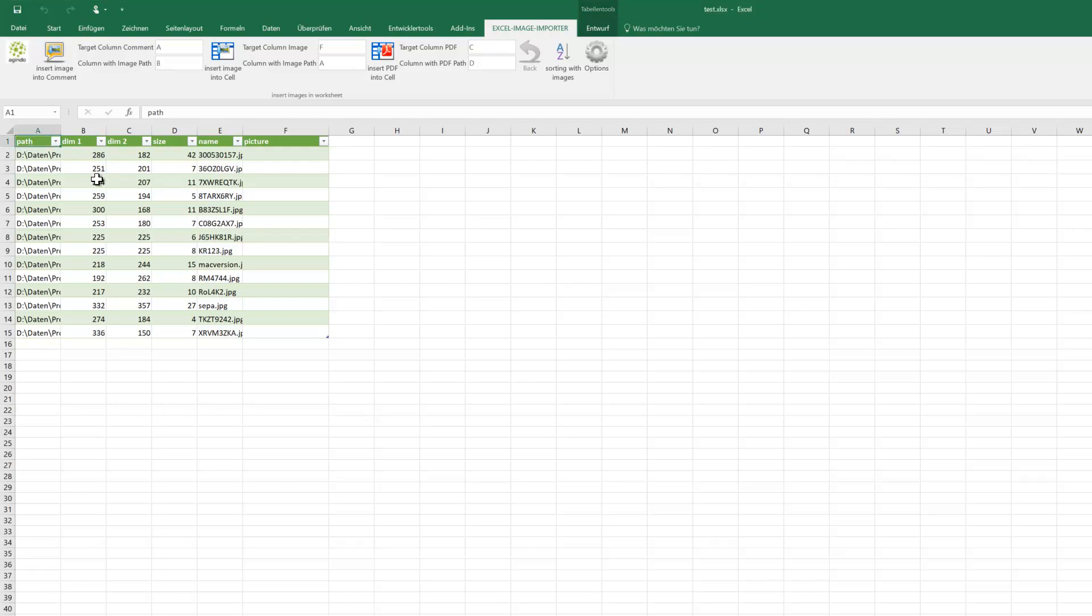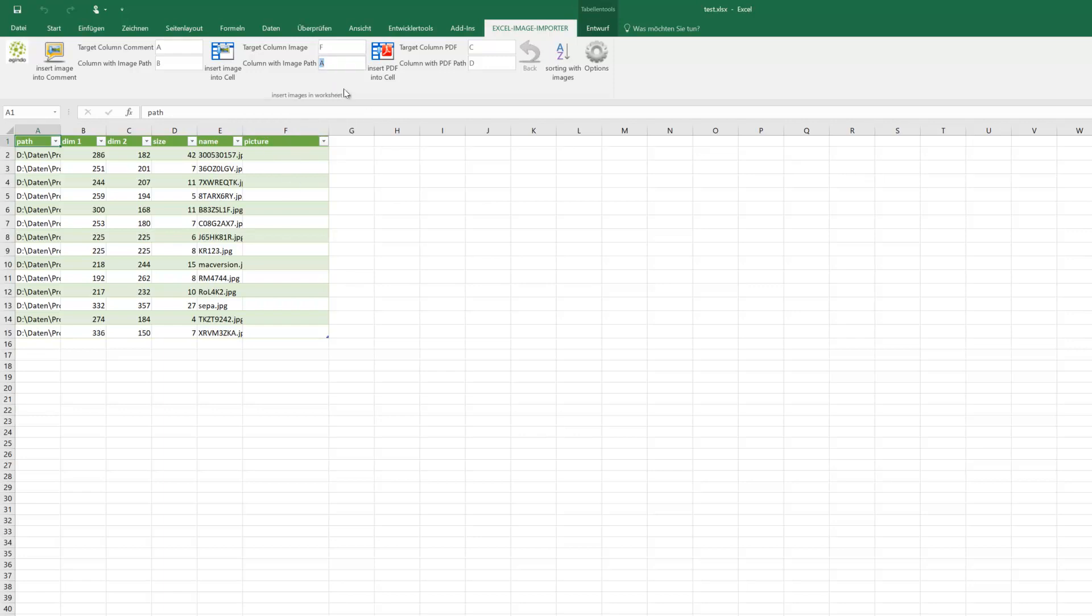We have here our data table with picture paths, dimensions, name and so on, and we want to have the pictures in column F. The picture path is in column A.